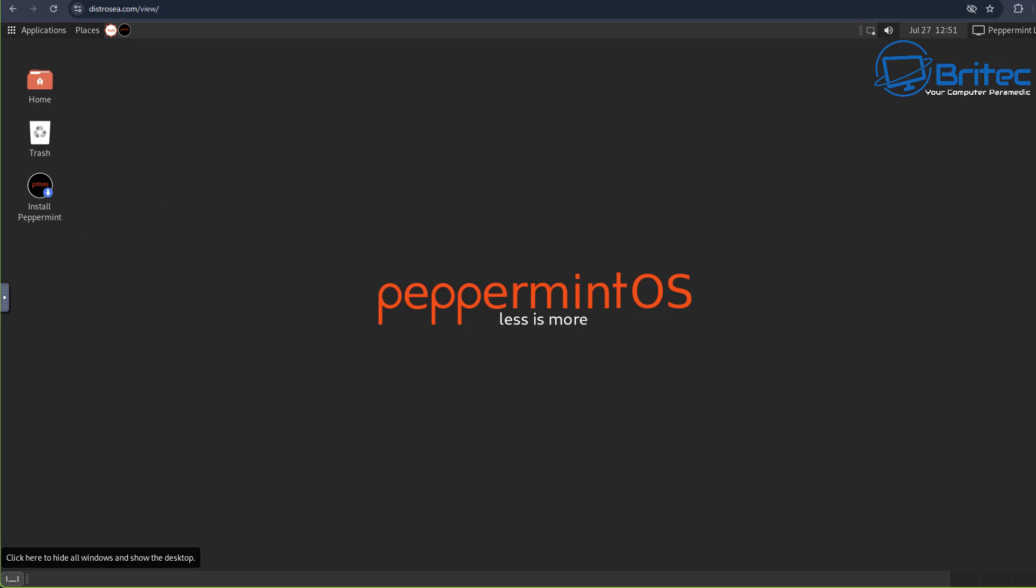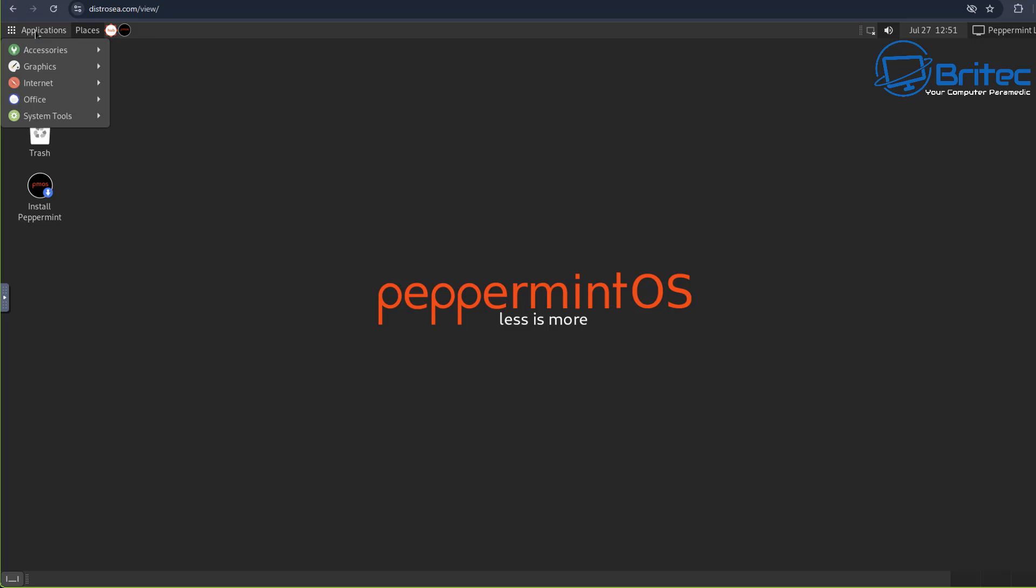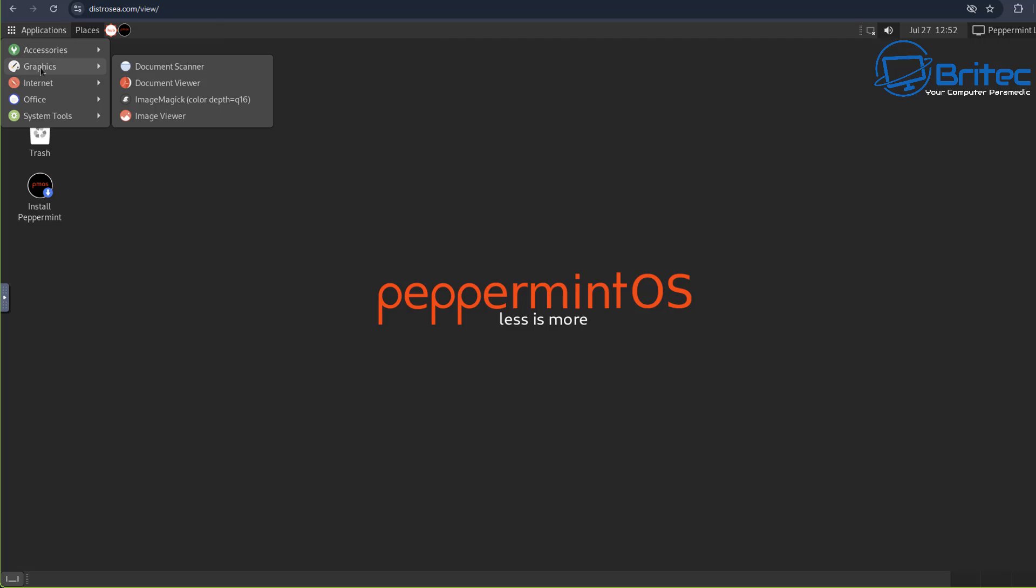There we go, it's loaded up perfectly fine. Now we don't want to install this at all, we just want to have a quick look around. This is just one of them that you can have a look at.